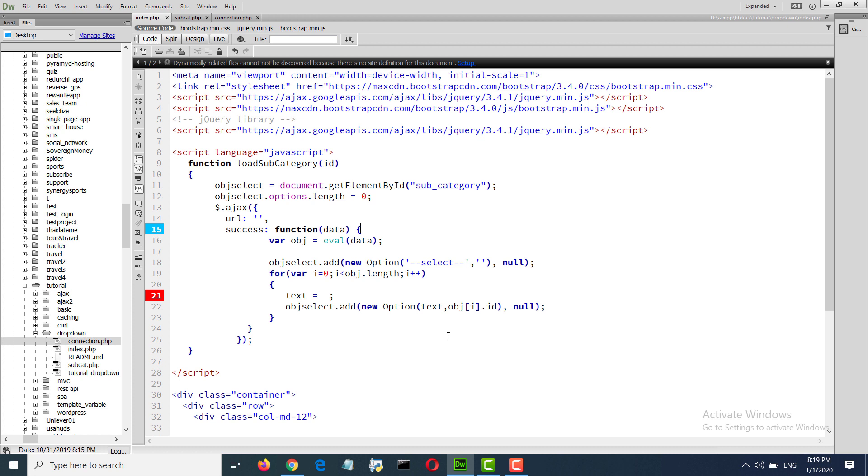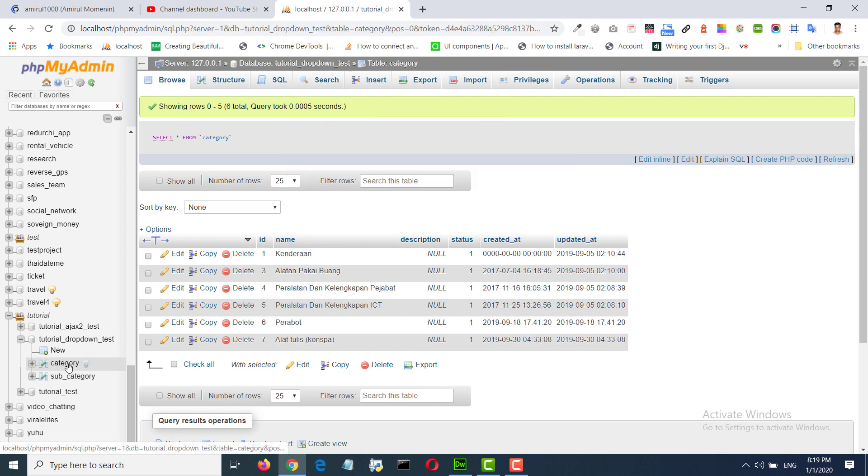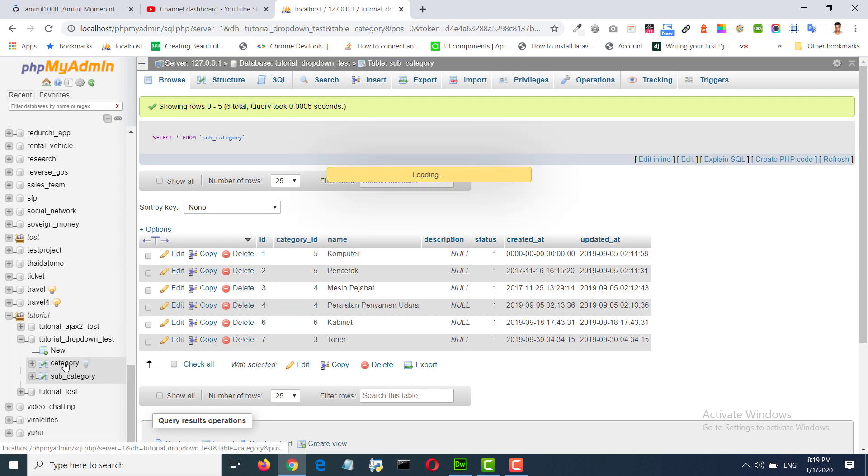Hi everybody, in this video tutorial I'm going to discuss how to fill up or auto-fill a specific field with previous relational data. In this database we have two tables: category and subcategory.